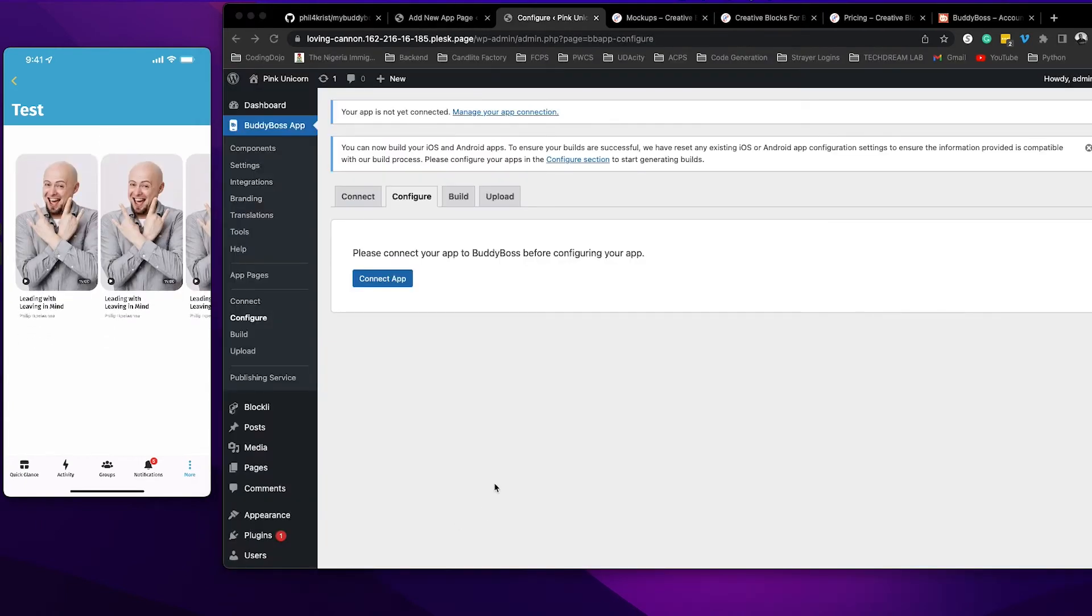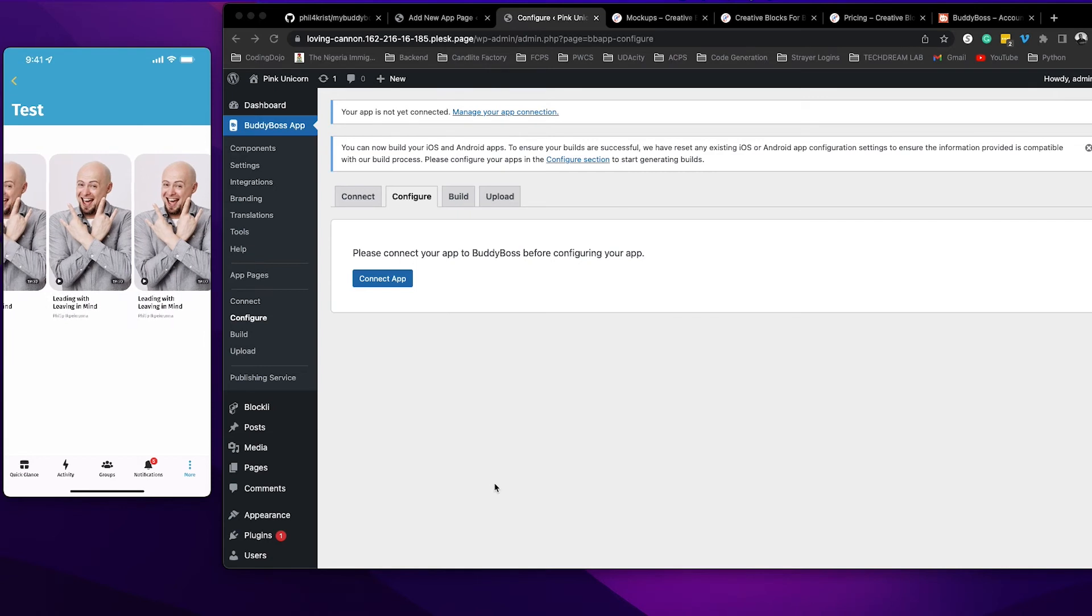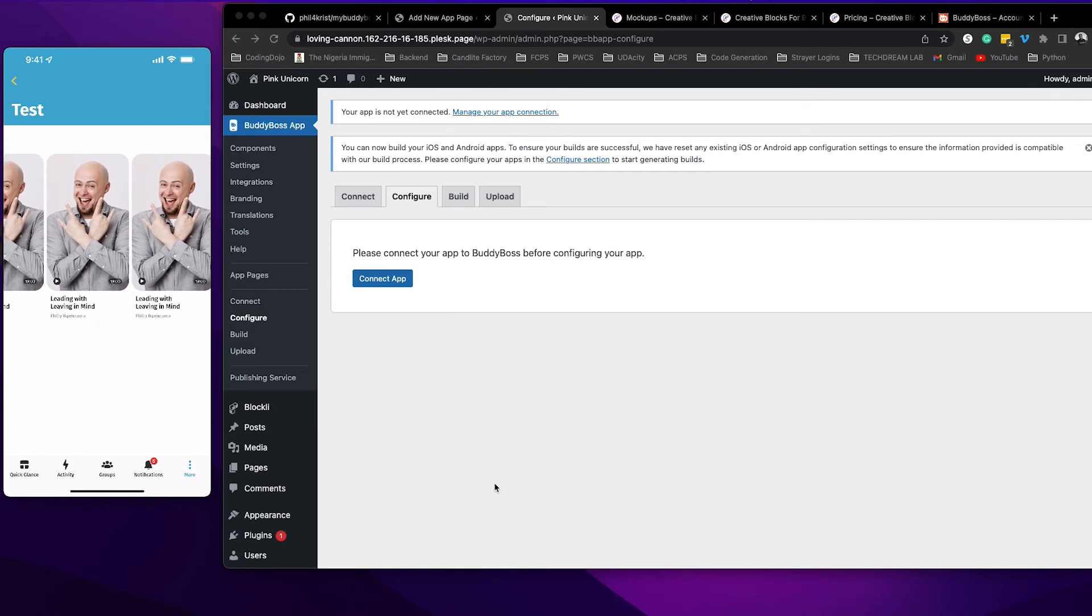Once you refresh the screen you can see that block that we created. So in this case you can scroll left and right.